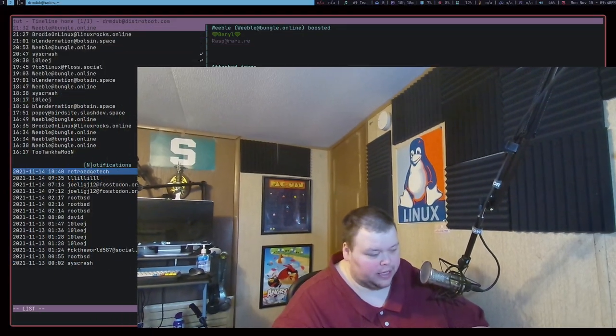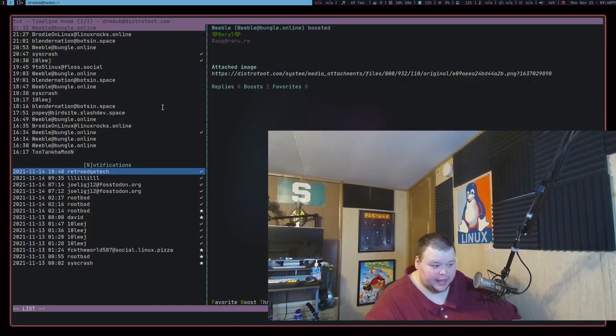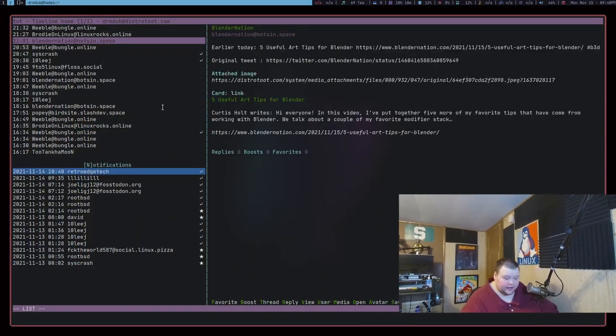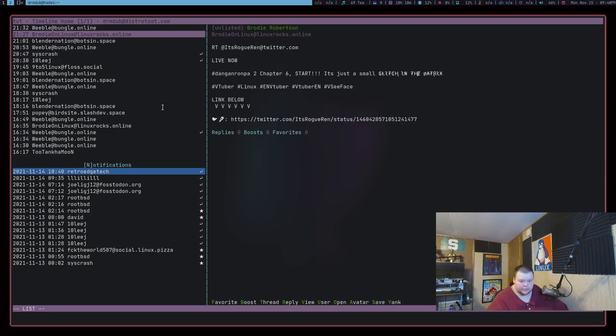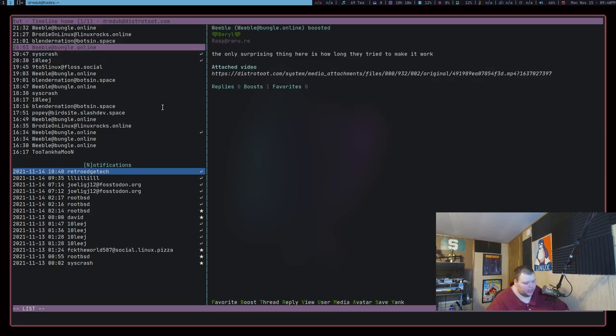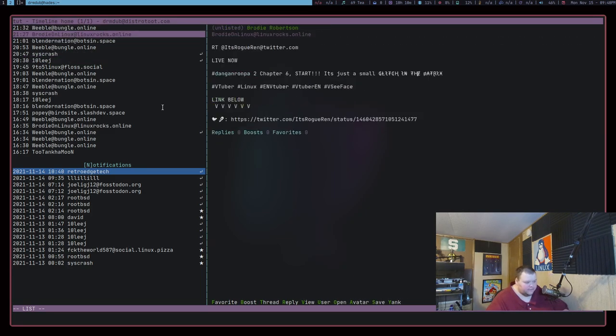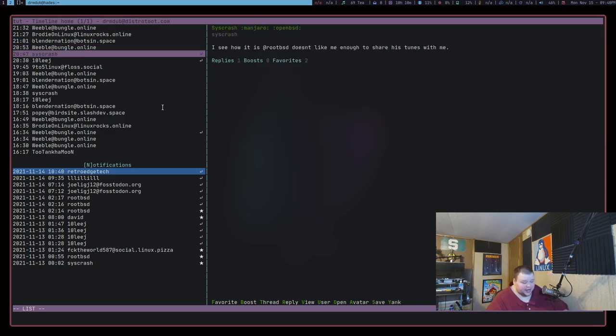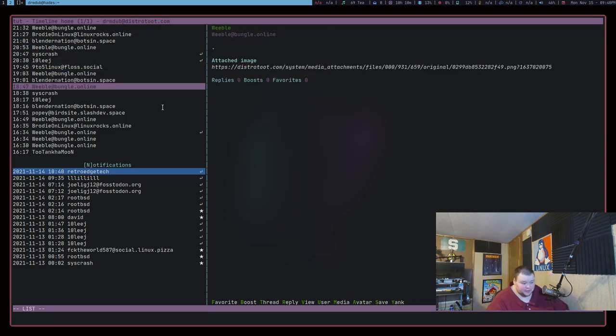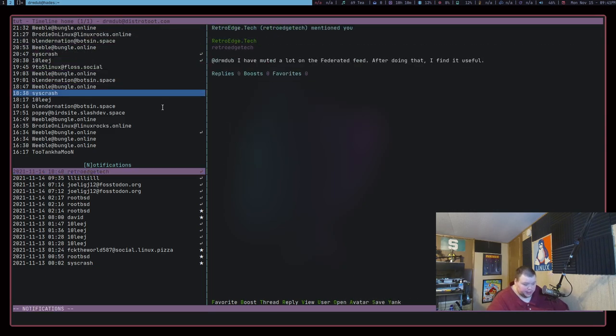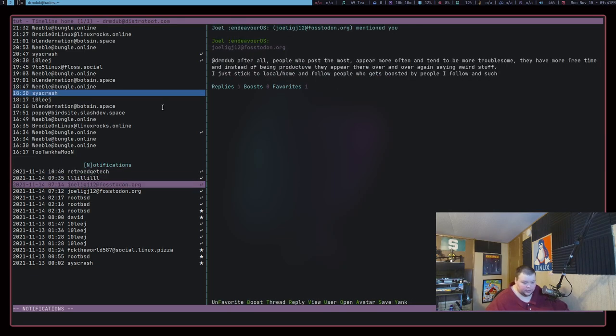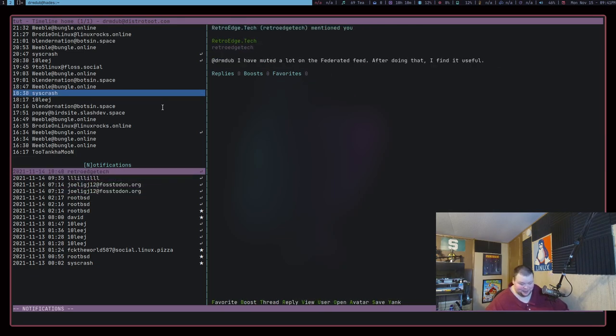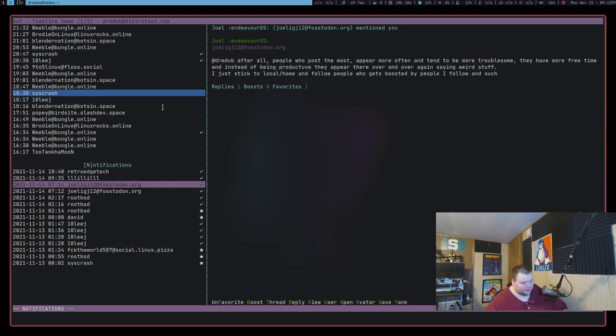Okay. Now, the final app on this list for this month is called Tut. Tut is a terminal-based Mastodon client. Now, if you don't know what Mastodon is, it's a federated social media platform similar to Twitter. It's very much Wild West, from my experience. So if you join it, stay away from the federated timeline. There's a bunch of crazy shit on it. And it's just not a good place to be. It's just really, really, really bad sometimes.